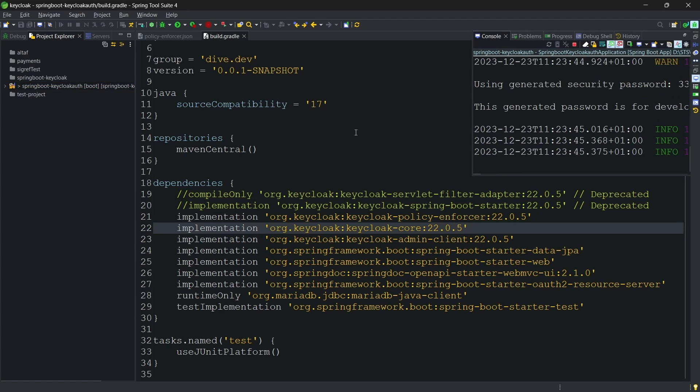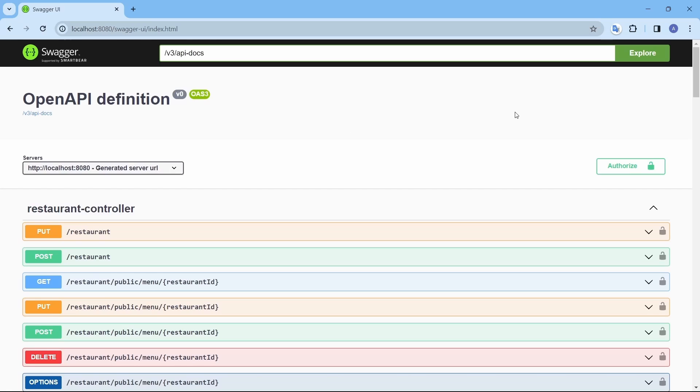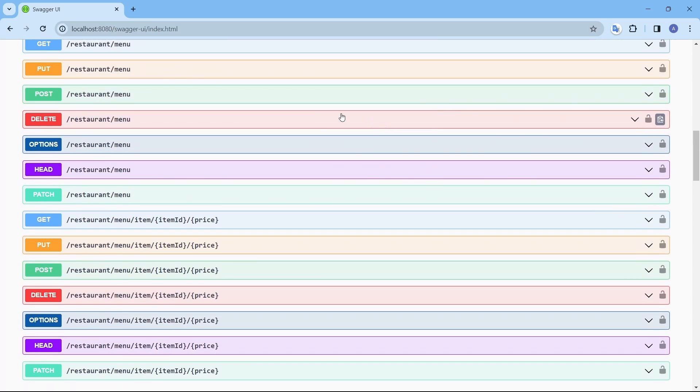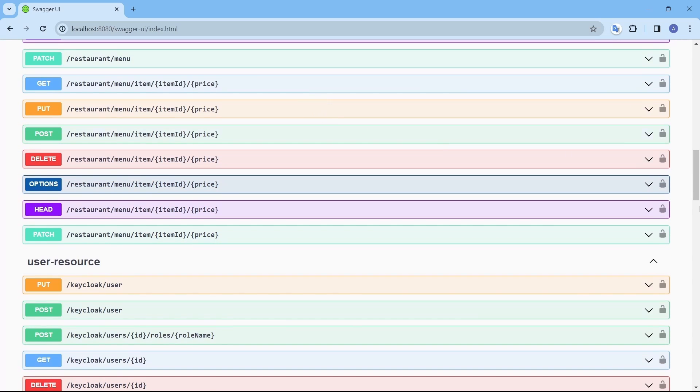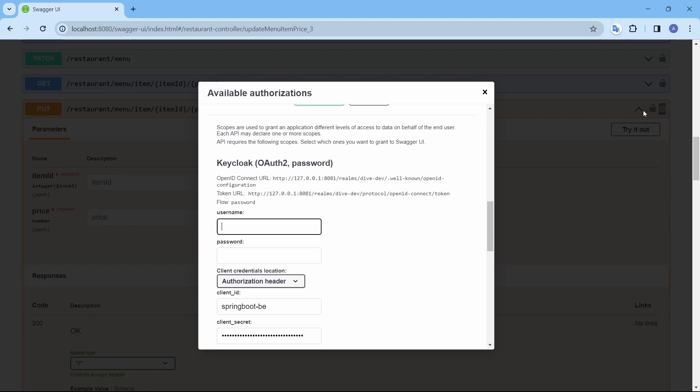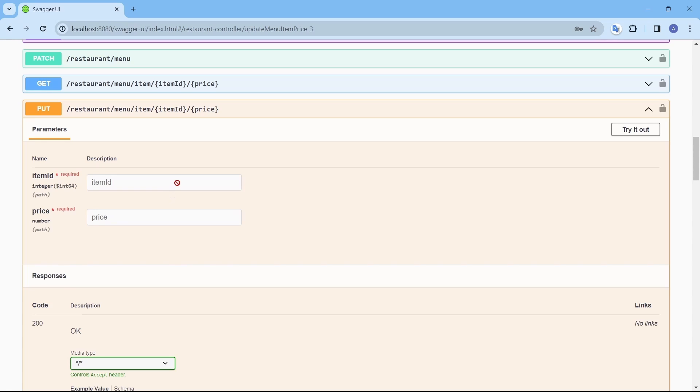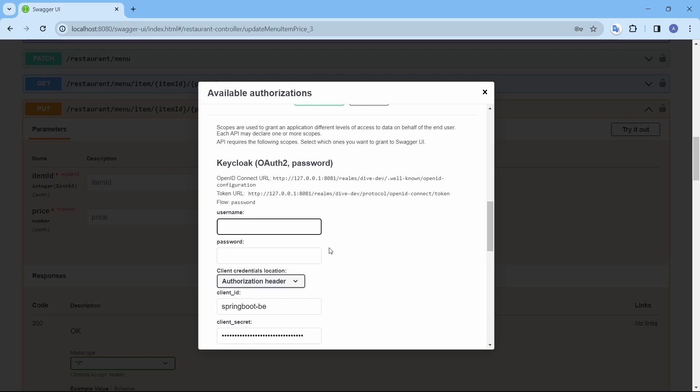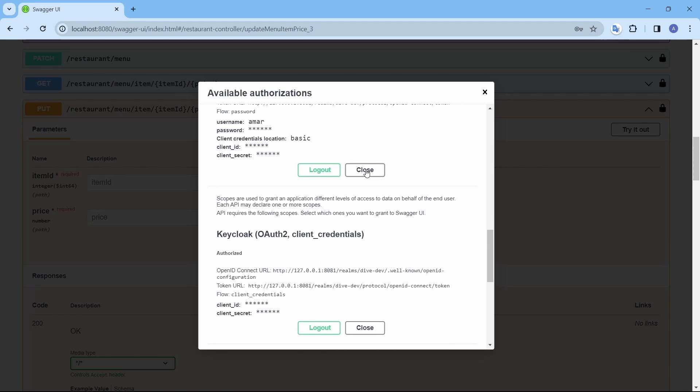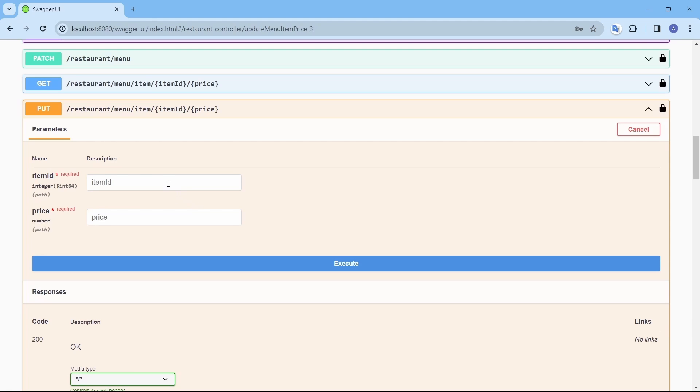Application is started. Let's reload this and test the item price increase API. Since this API is accessible to owners and Amar is the owner, let's try it out with Amar. Authorize, try it out. Item ID is 2.